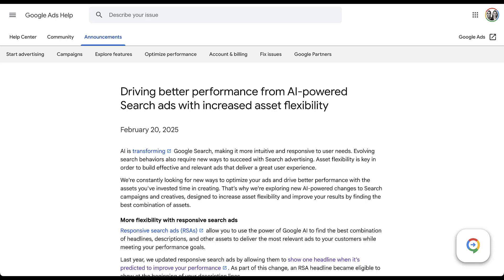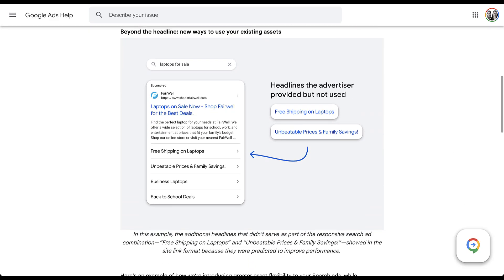We're going to start in the Google announcement about this change, and rather than talk about the text on the page, I'm just going to scroll down to the image. This is the gist of the update: headlines that you've provided for your responsive search ads can now show up as sitelinks rather than actual headlines. In the image, you can see two headlines showing in the responsive search ad, plus descriptions, and four sitelinks — two of which are headlines the advertiser provided but that were not used as headlines.